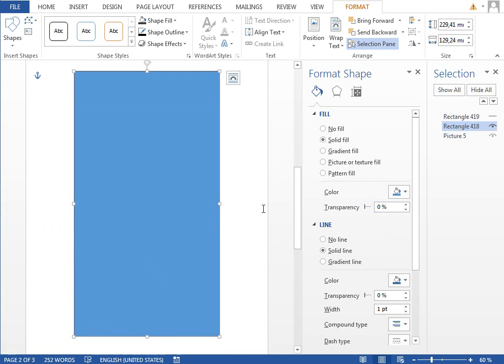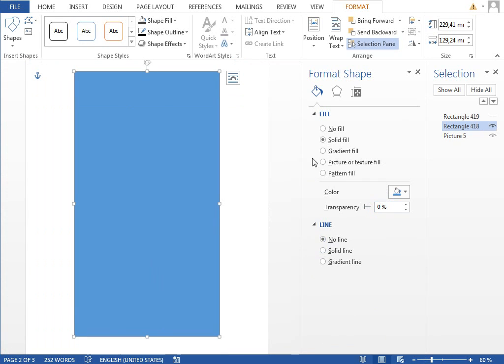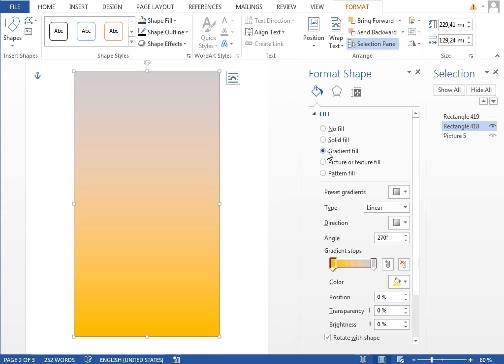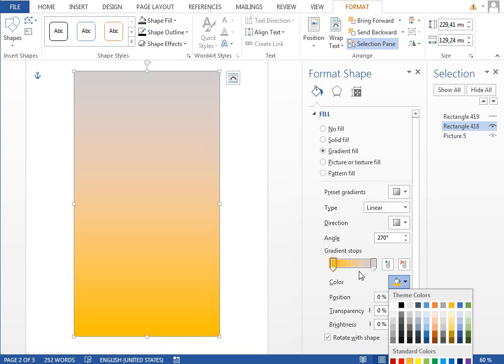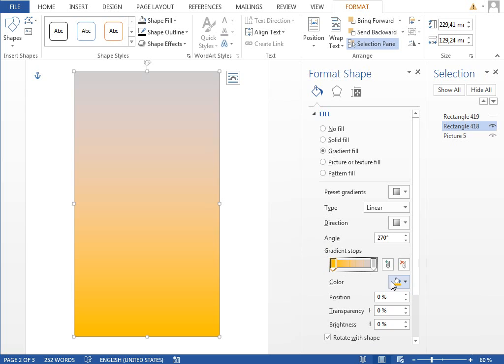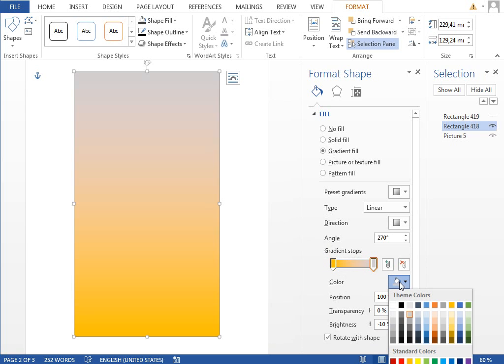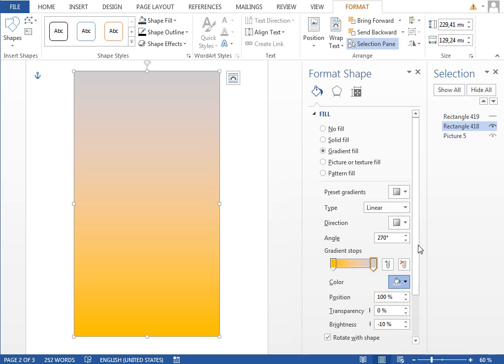You may want to set the line to no line and the fill maybe to some gradient fill. I already have some predefines, a simple gradient from the orange standard orange color to some standard gray color. It looks pretty nice I think, so I think we can keep it as it is.